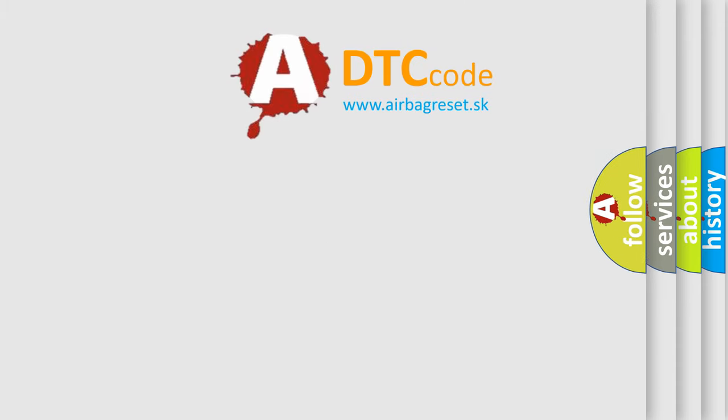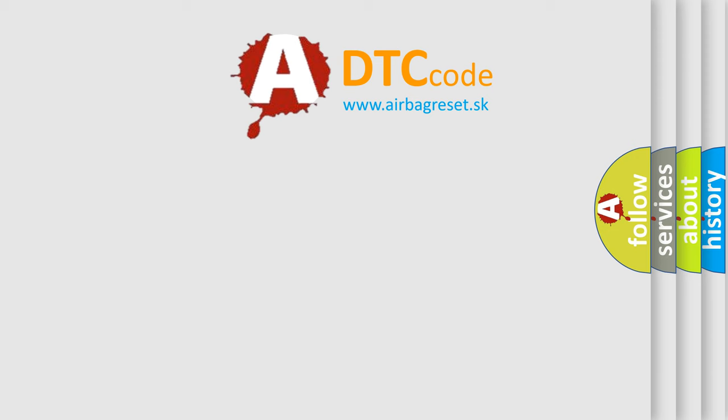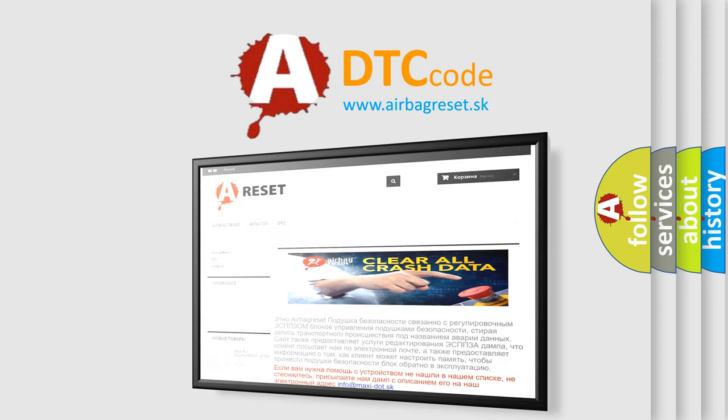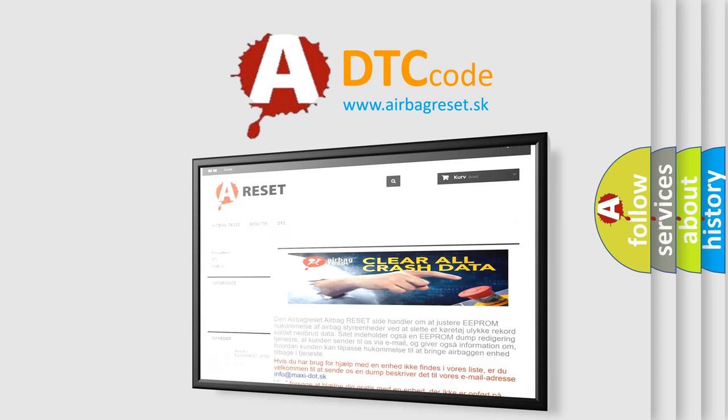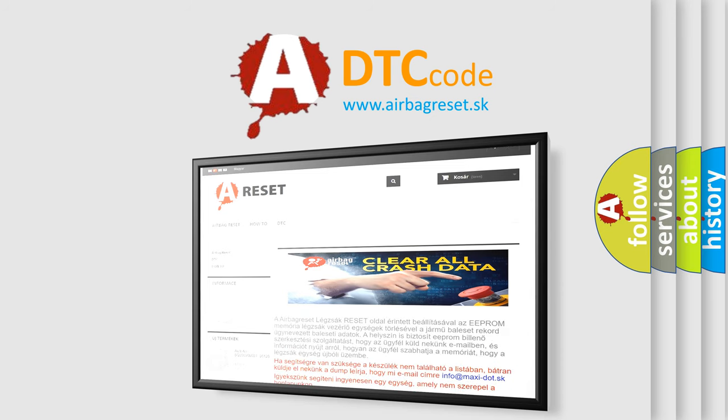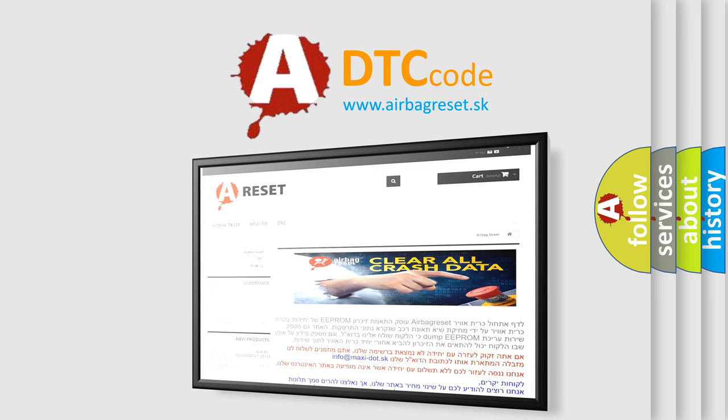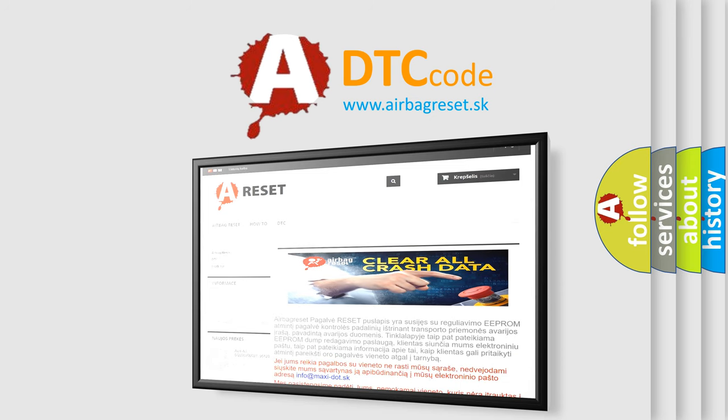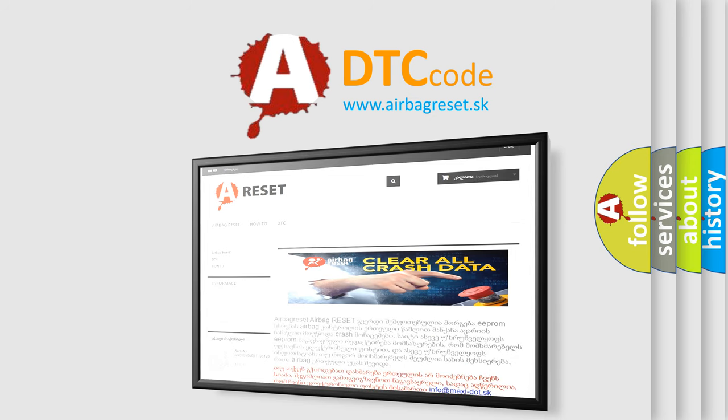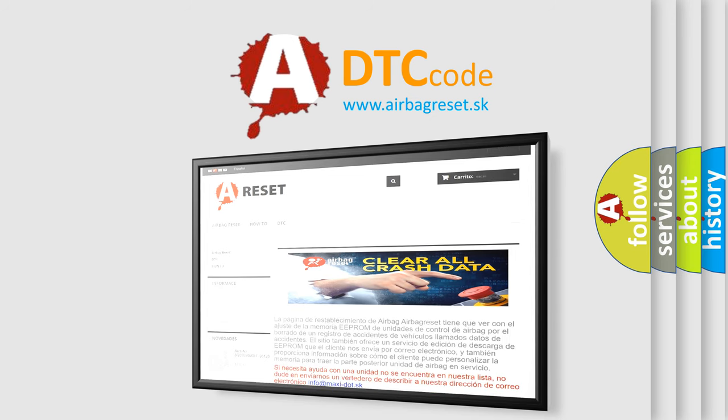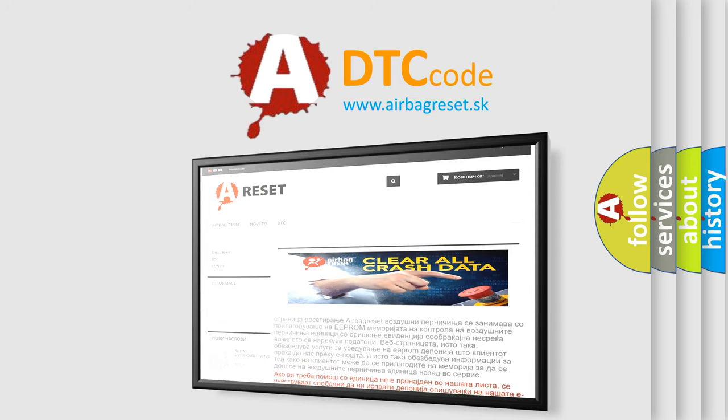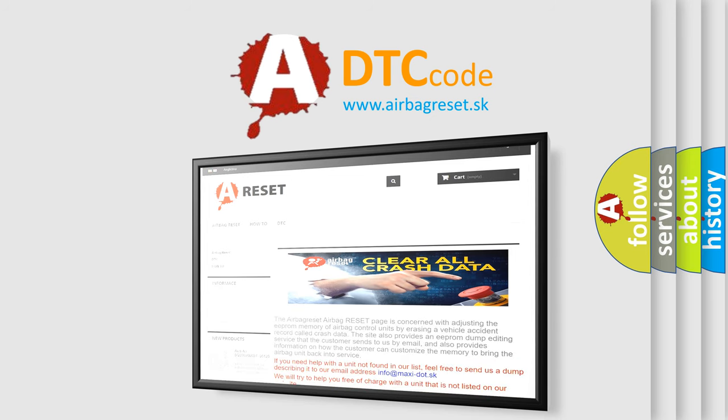The airbag reset website aims to provide information in 52 languages. Thank you for your attention and stay tuned for the next video. Thank you.